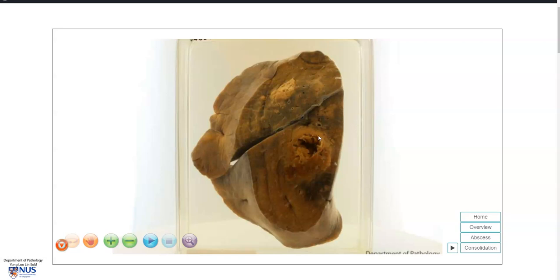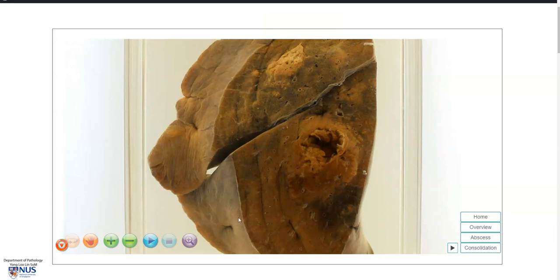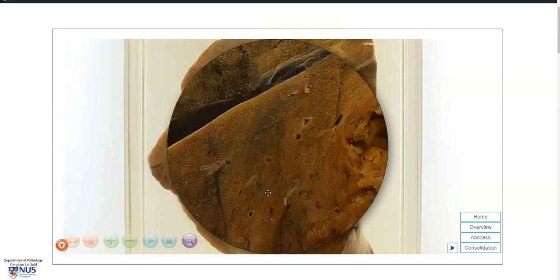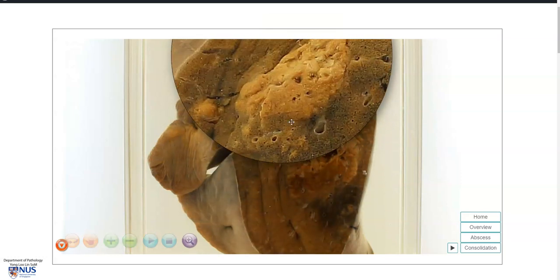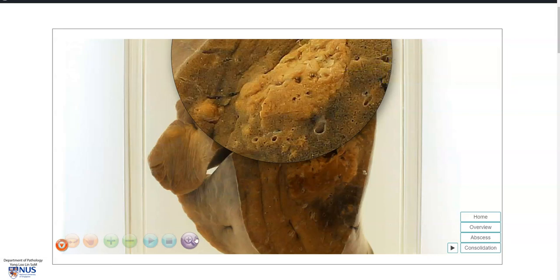The diagnosis here is abscess of the lung and we're looking at a cavity. Before we zoom into the cavity, we can also see some other areas of discoloration, and the lung parenchyma looks more solid rather than spongy. These are areas of consolidation or inflammation in the lung, and this is secondary to infection.